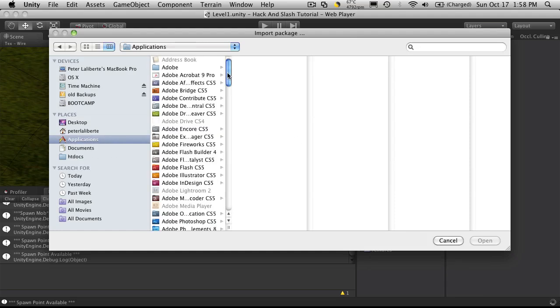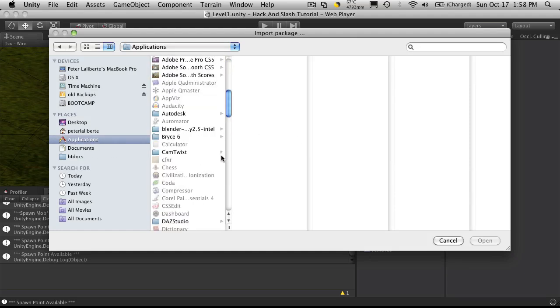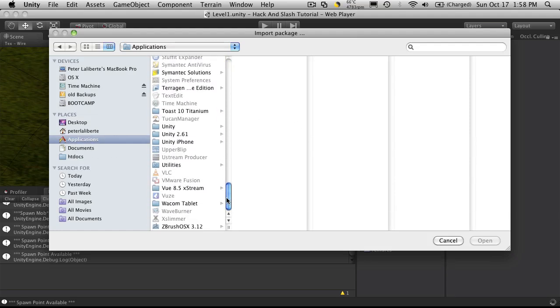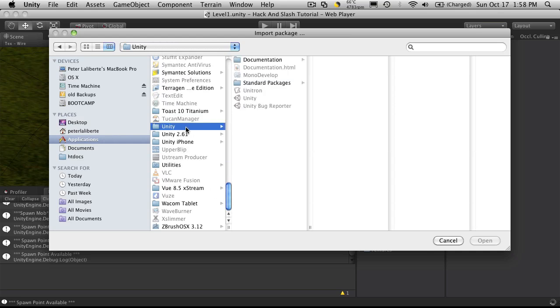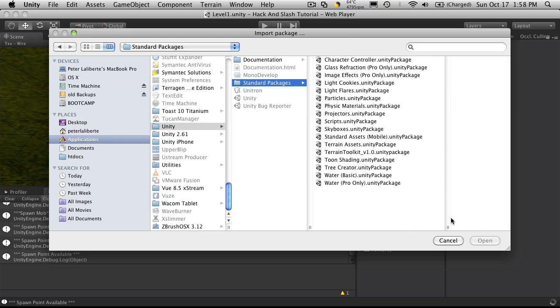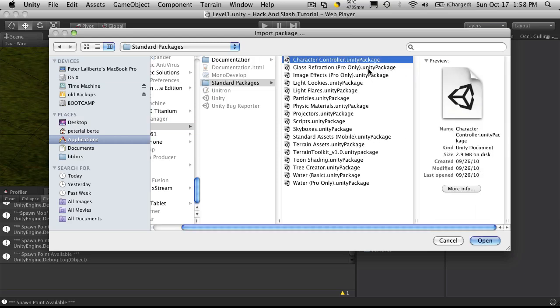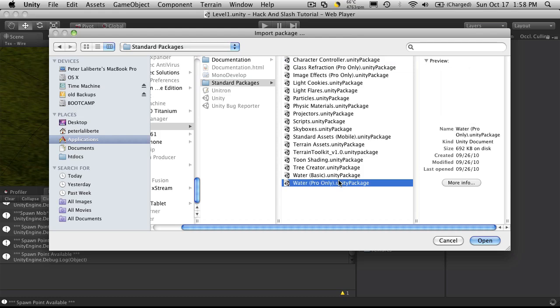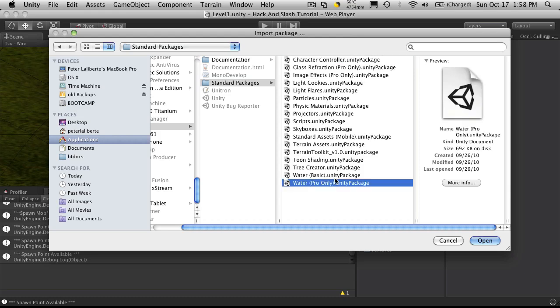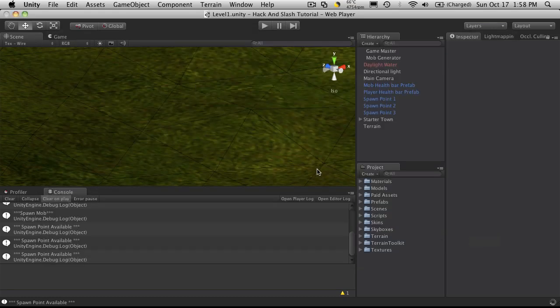So I'll go to Applications, scroll down to my Unity folder. This is my Unity 3 folder. I'll go to Standard Packages. Now I'm going to pick up character controllers. And I'm going to want to re-import my water. I can't do both at the same time. So we'll just start off with water.